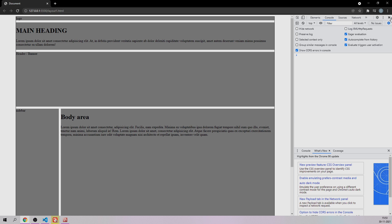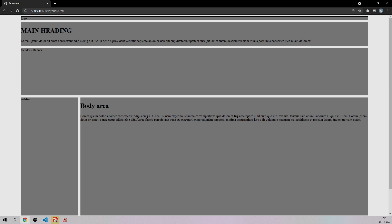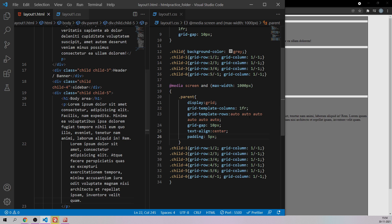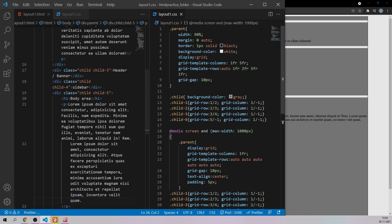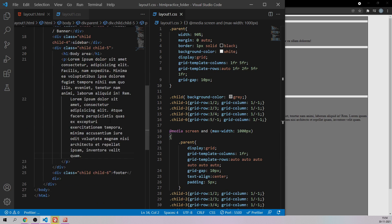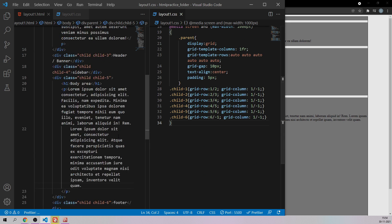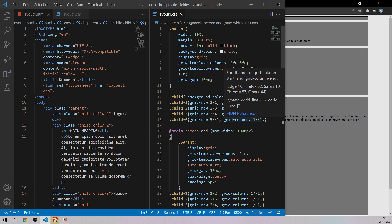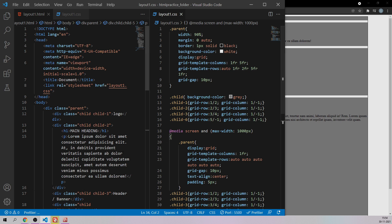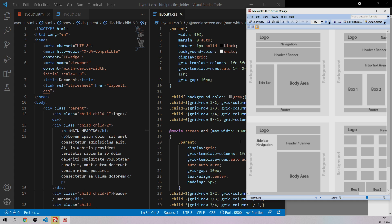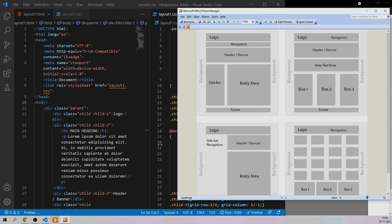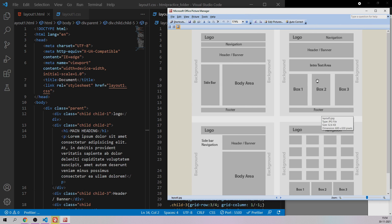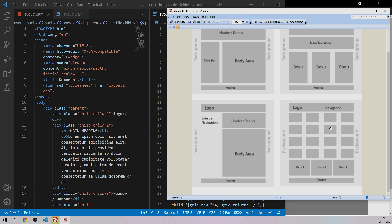Our first layout is ready. I'm going to share this code — please like and subscribe to my channel. In the next session we are going to build the other three layouts.